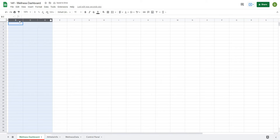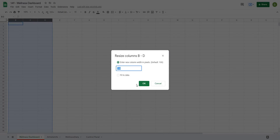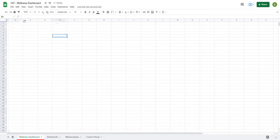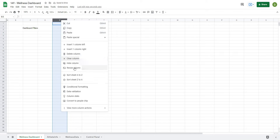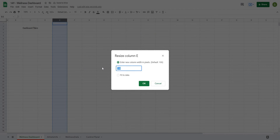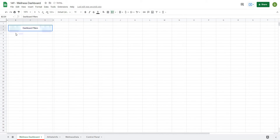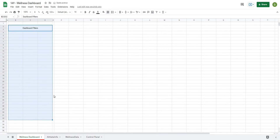Then I like about three columns which I'll right-click and resize to 100 pixels. These are going to be used for my filters, so I'm just going to type 'dashboard filters' in there. We can go through and change all of the fonts and everything after, but I'll put in all my pieces first. Then I'll resize column E to 10 pixels as well.